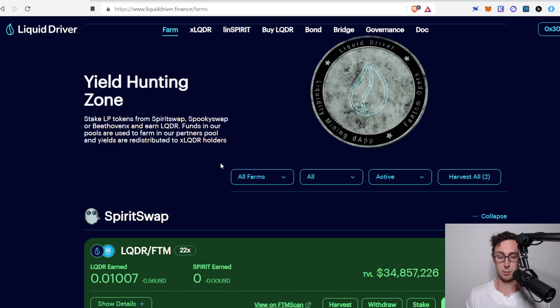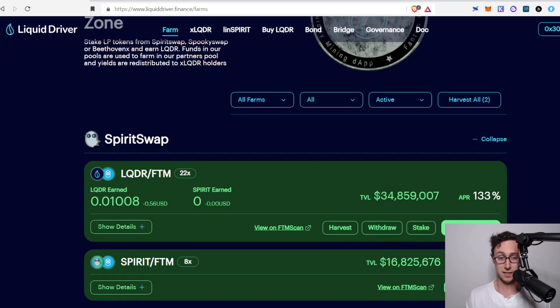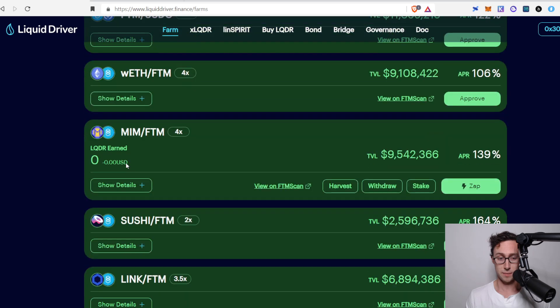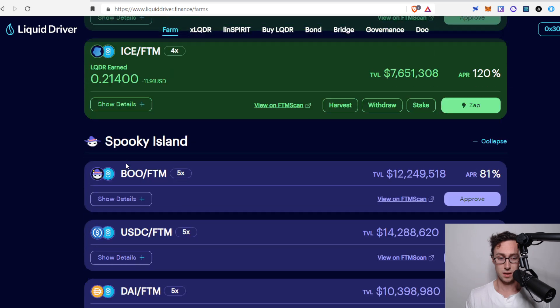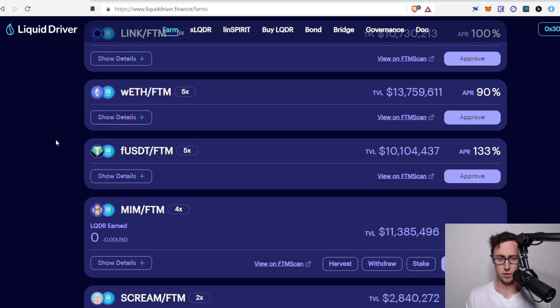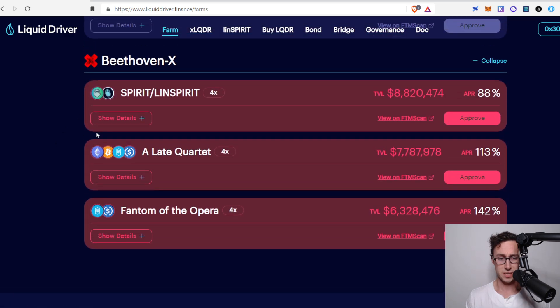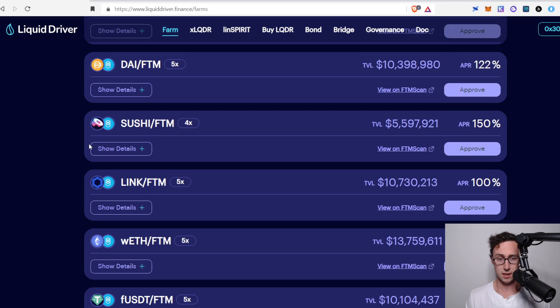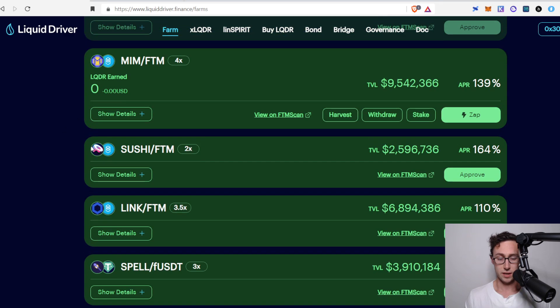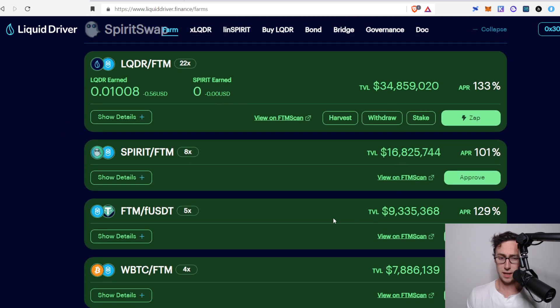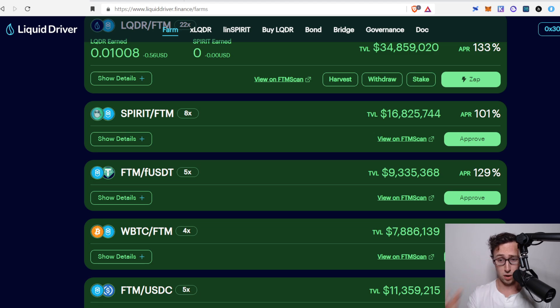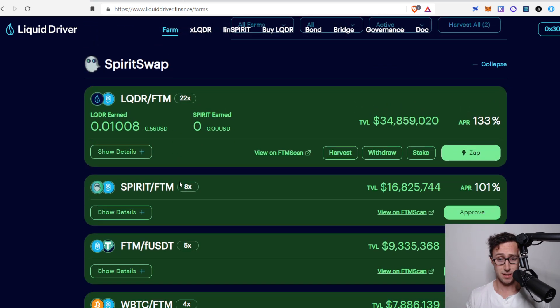Before we look at specific pools, you can see they are divided by DEXs. So we have SpiritSwap here, we have SpookyIsland, which I'm not sure why they call it that. It is SpookySwap, and we have BeethovenX, three great protocols. And then if you scroll through them, you can see the different pools here, and the first thing that might jump out, especially if you've used the Fantom network for yield farming before, is that many of these rates are actually much nicer than you would get on these DEXs by themselves.